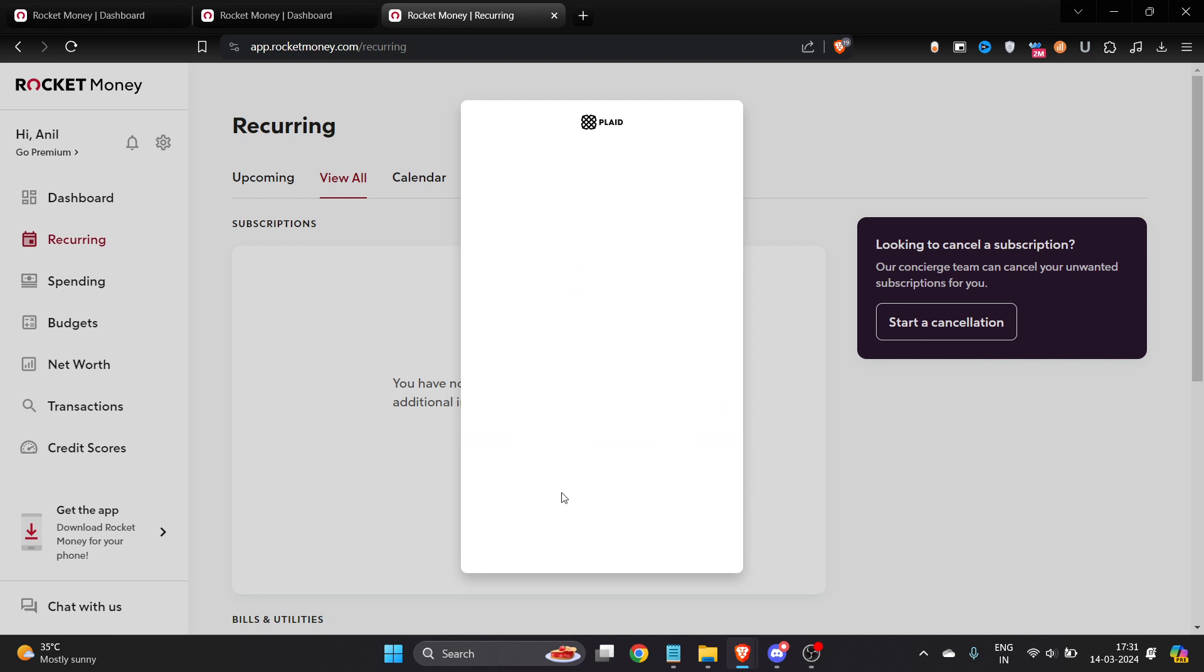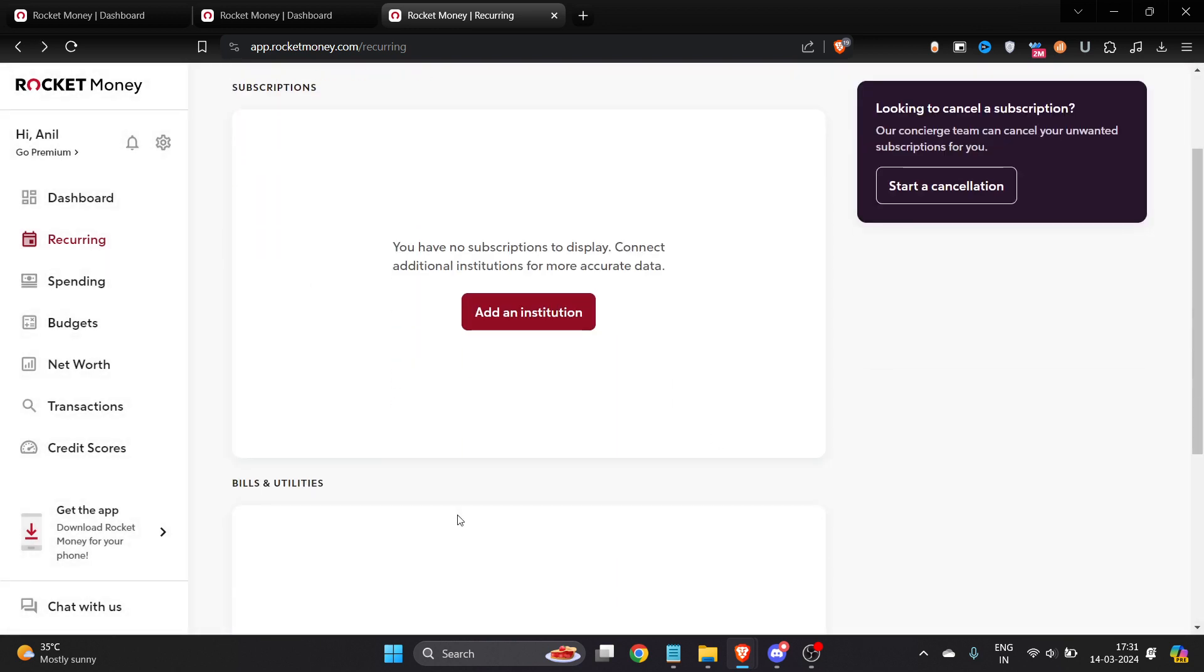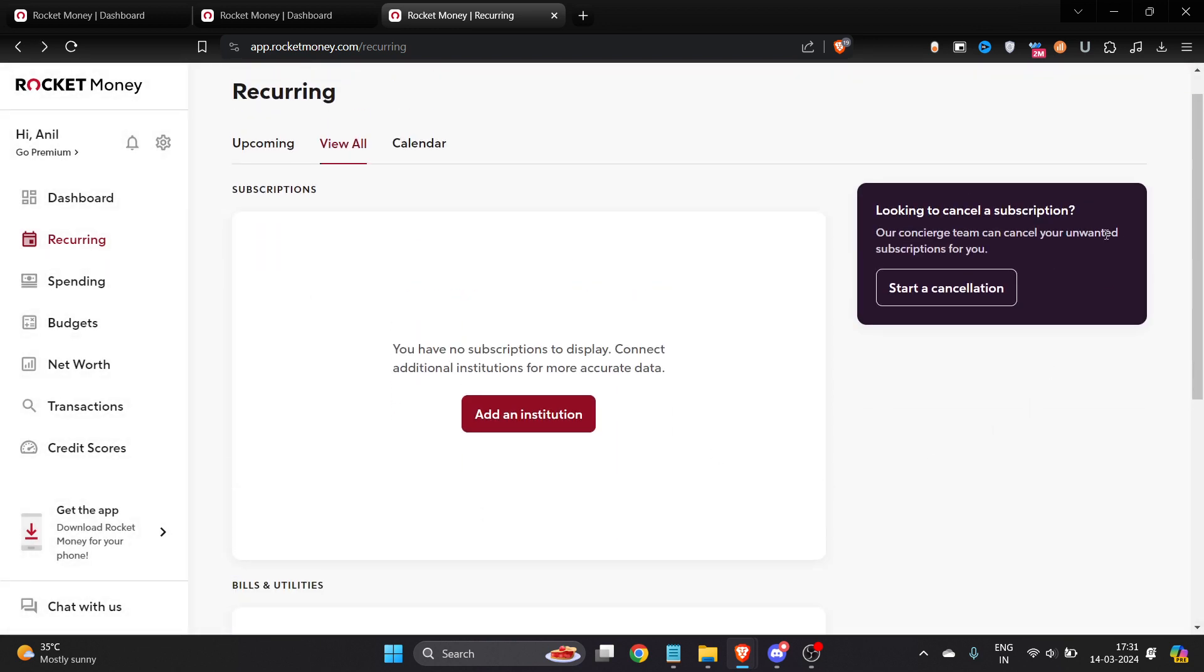By the way, if you want to cancel, you can start a cancellation from here. I hope you found this video very useful.